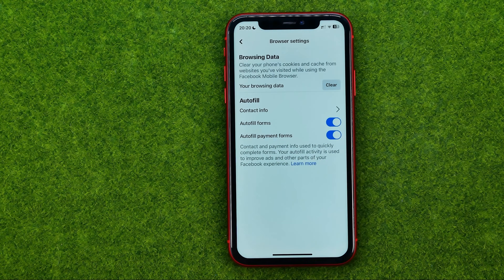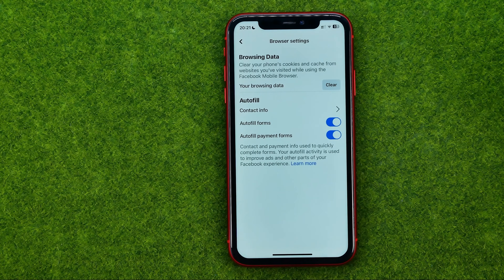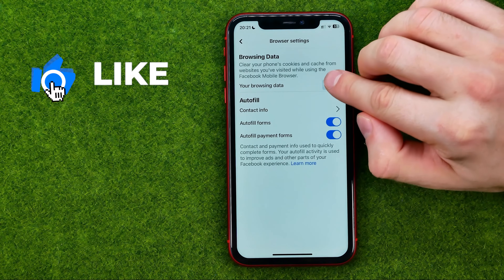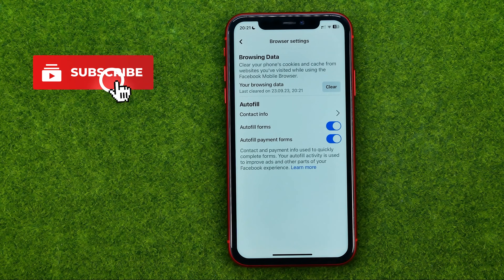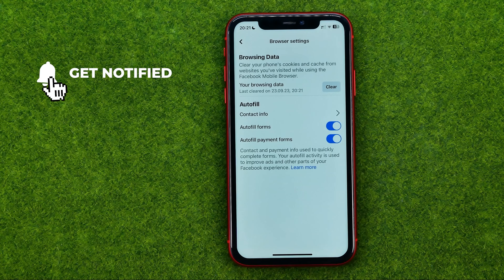Here it is. That's where we can clear our iPhone cookies and cache from websites we have visited while using the Facebook mobile browser. All we have to do is just hit clear to clear our Facebook mobile browser data.